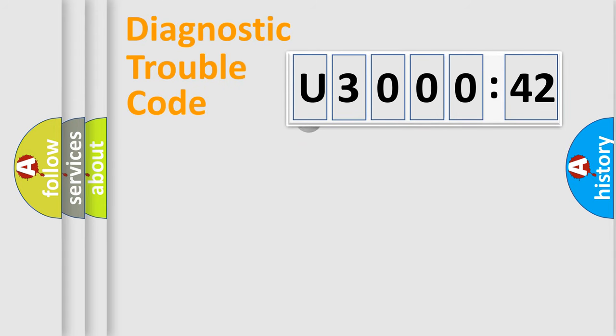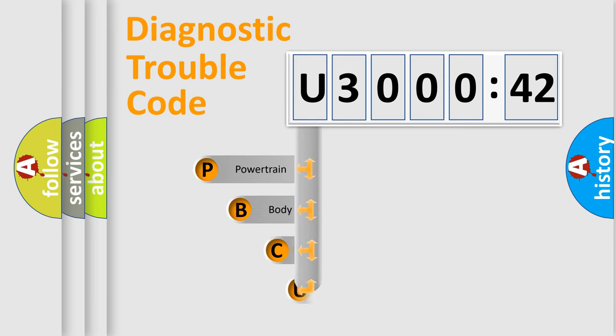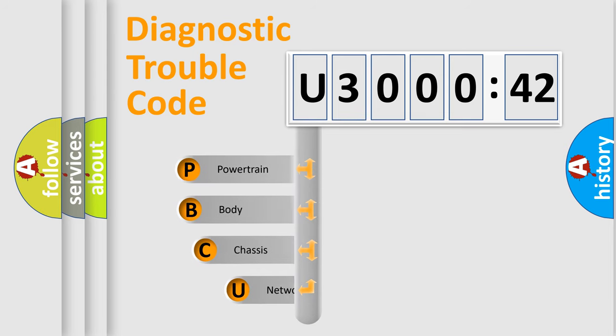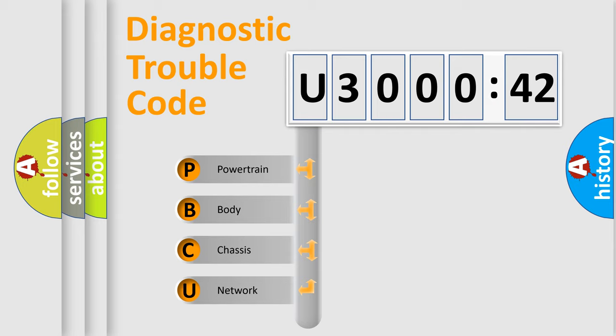First, let's look at the history of diagnostic fault code composition according to the OBD2 protocol, which is unified for all automakers since 2000. We divide the electric system of automobile into four basic units.